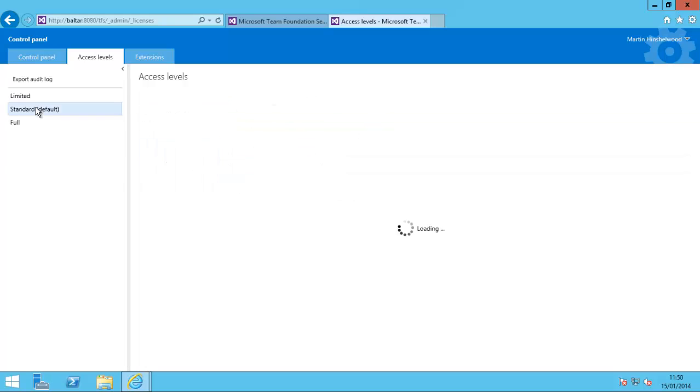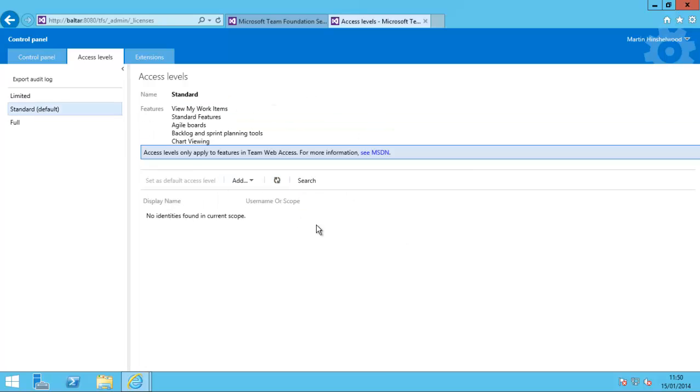You have Standard, which is currently the default and why we get the message saying things aren't being shown. This requires a CAL. Anyone in this group, which is the default, will see all of those features: View My Work Items, Standard Features, Agile Boards, Backlog and Sprint Planning Tools, and Chart Viewing.